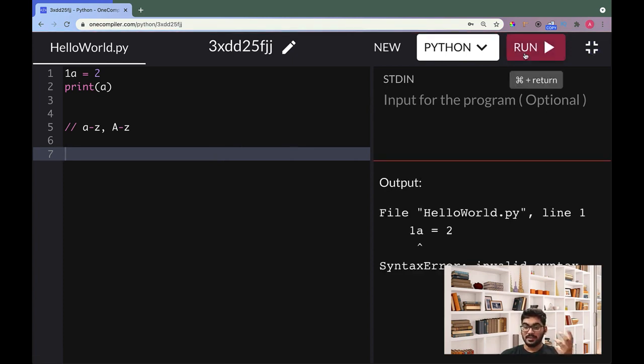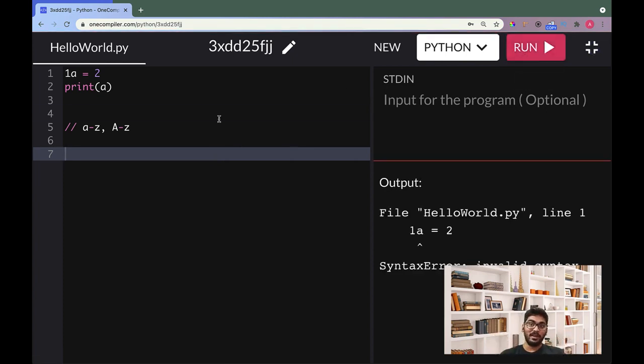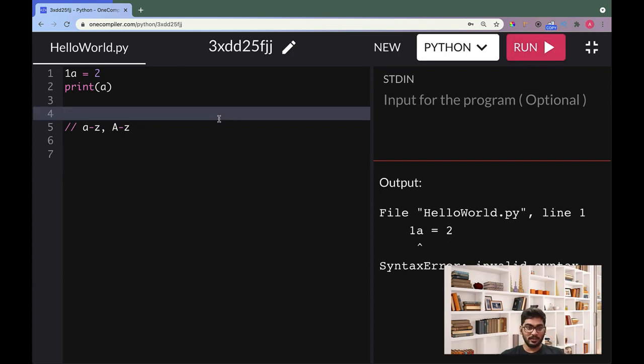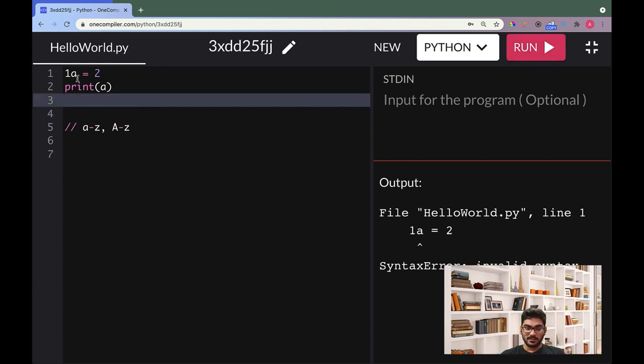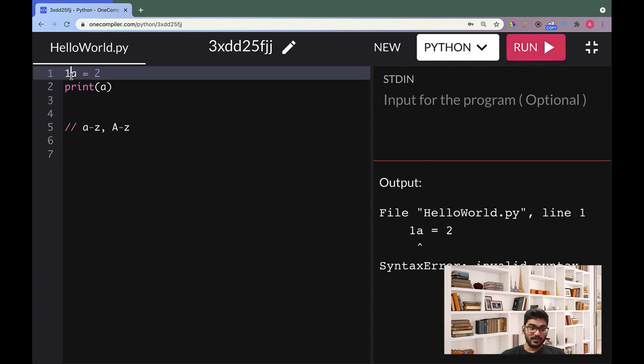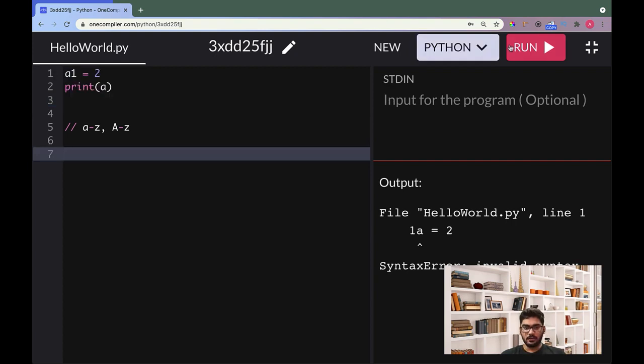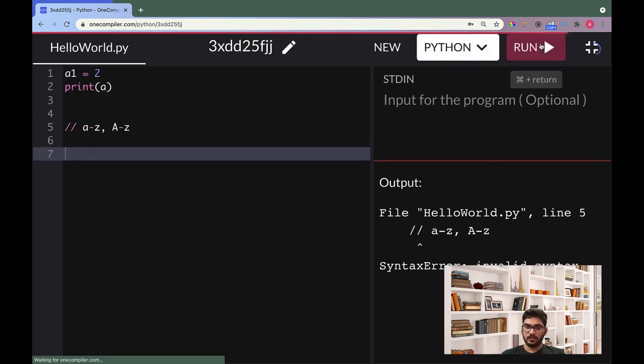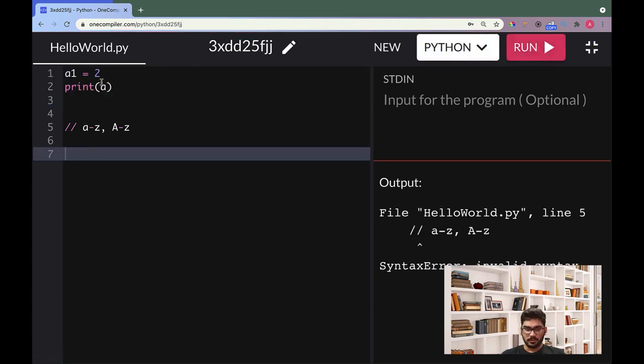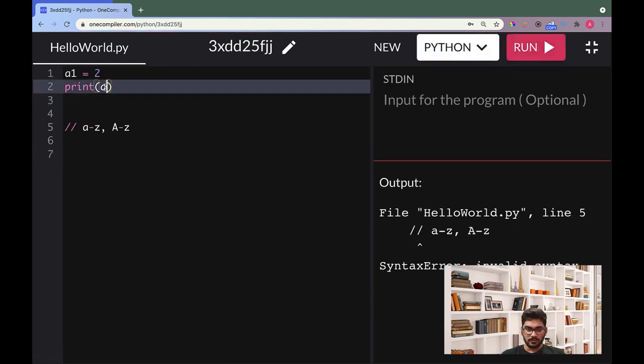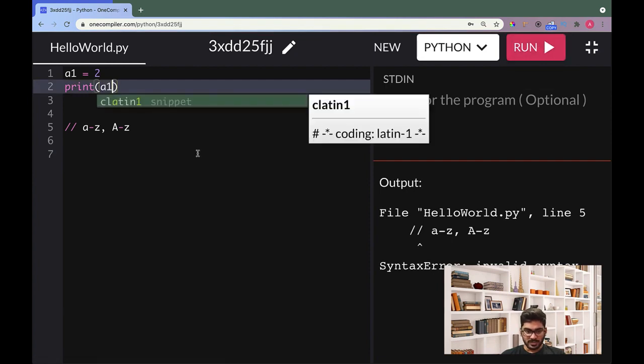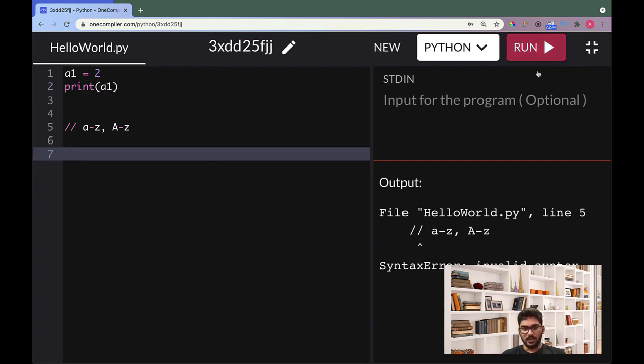On Mars we can have a different naming convention, but that's totally different. So 1a is not allowed but a1 is allowed. What is the problem now? Also I have to change the name here while printing.